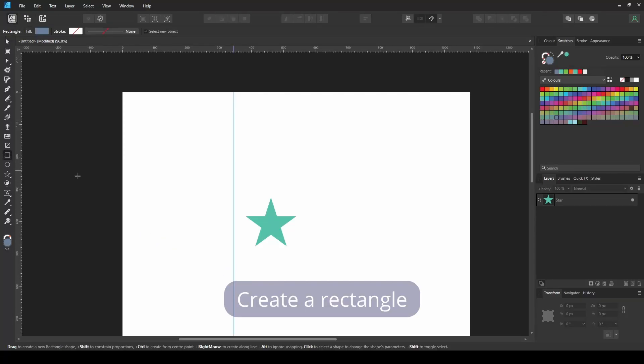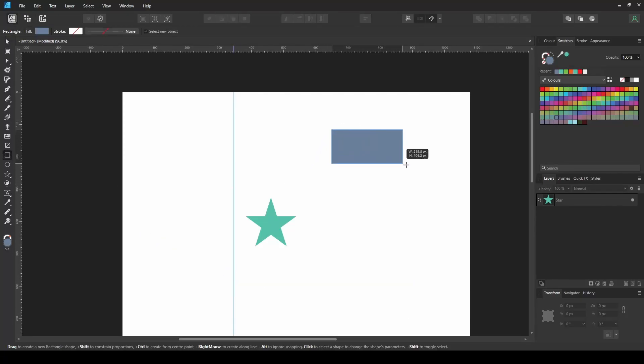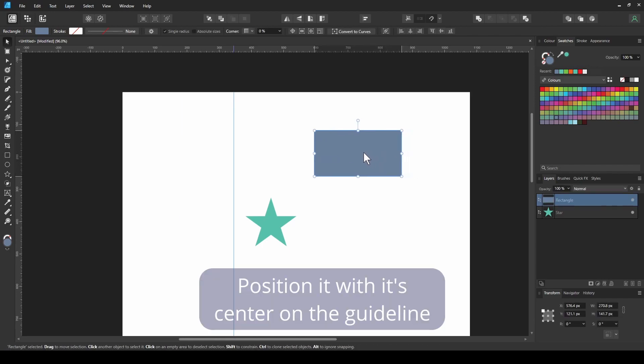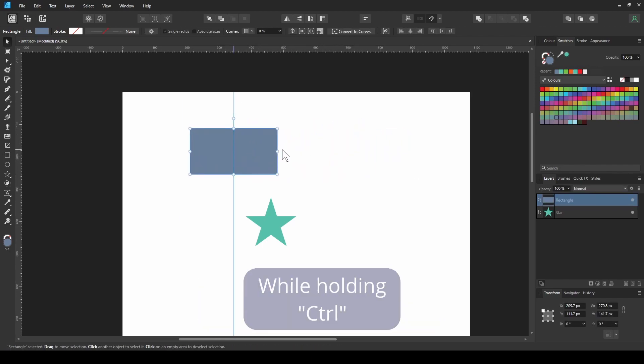Create a rectangle. Position it with its center on the guideline.